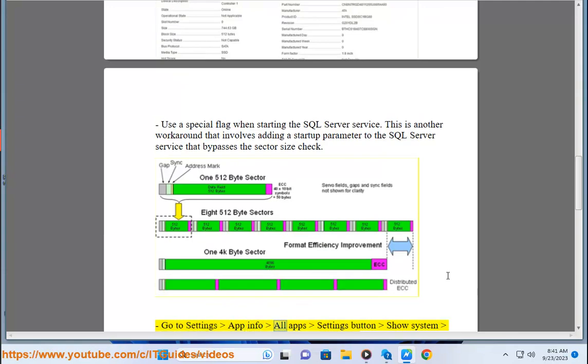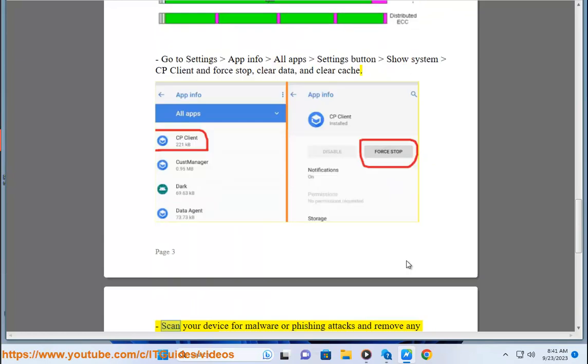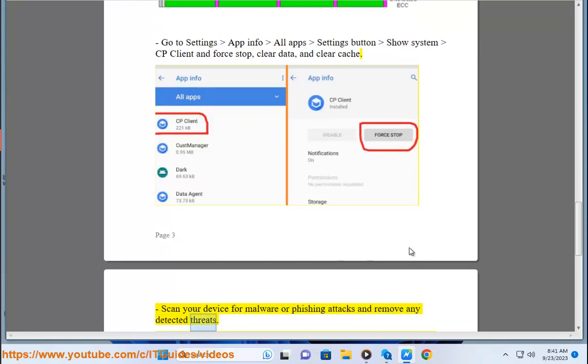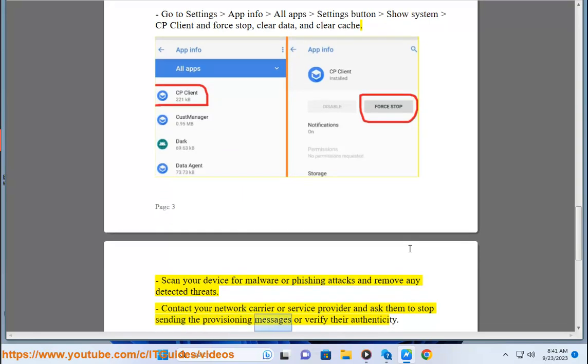Go to settings app info all apps settings button show system CP client and force stop, clear data, and clear cache. Scan your device for malware or phishing attacks and remove any detected threats. Contact your network carrier or service provider and ask them to stop sending the provisioning messages or verify their authenticity.